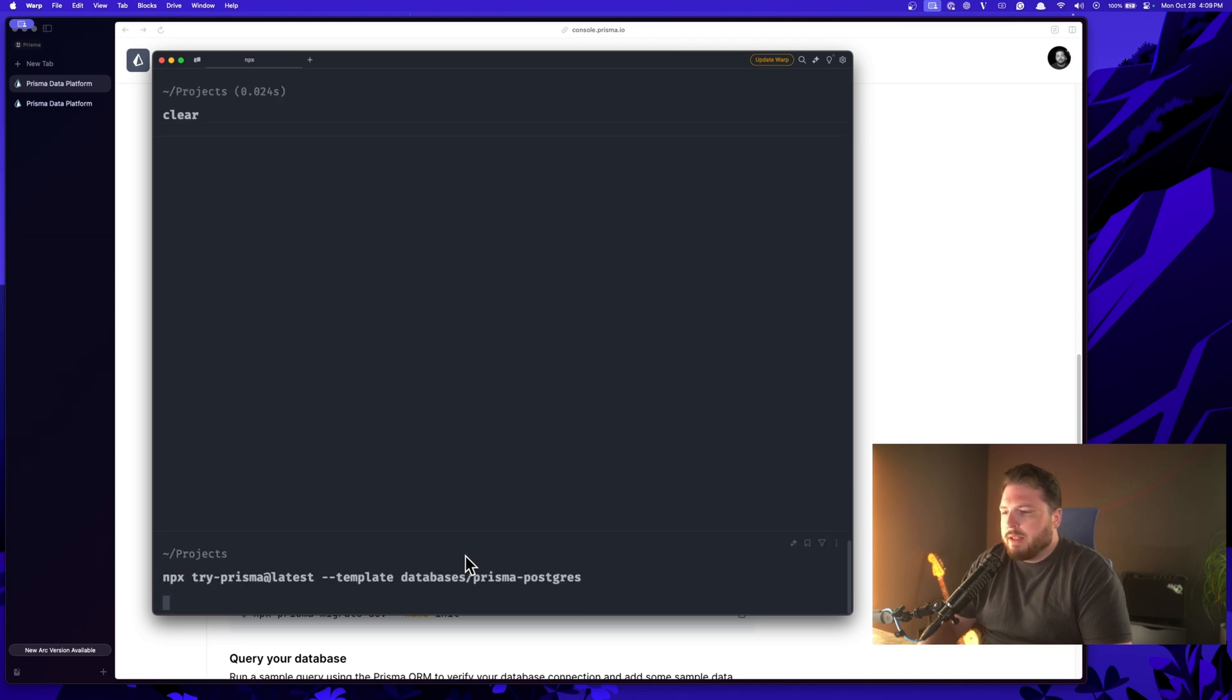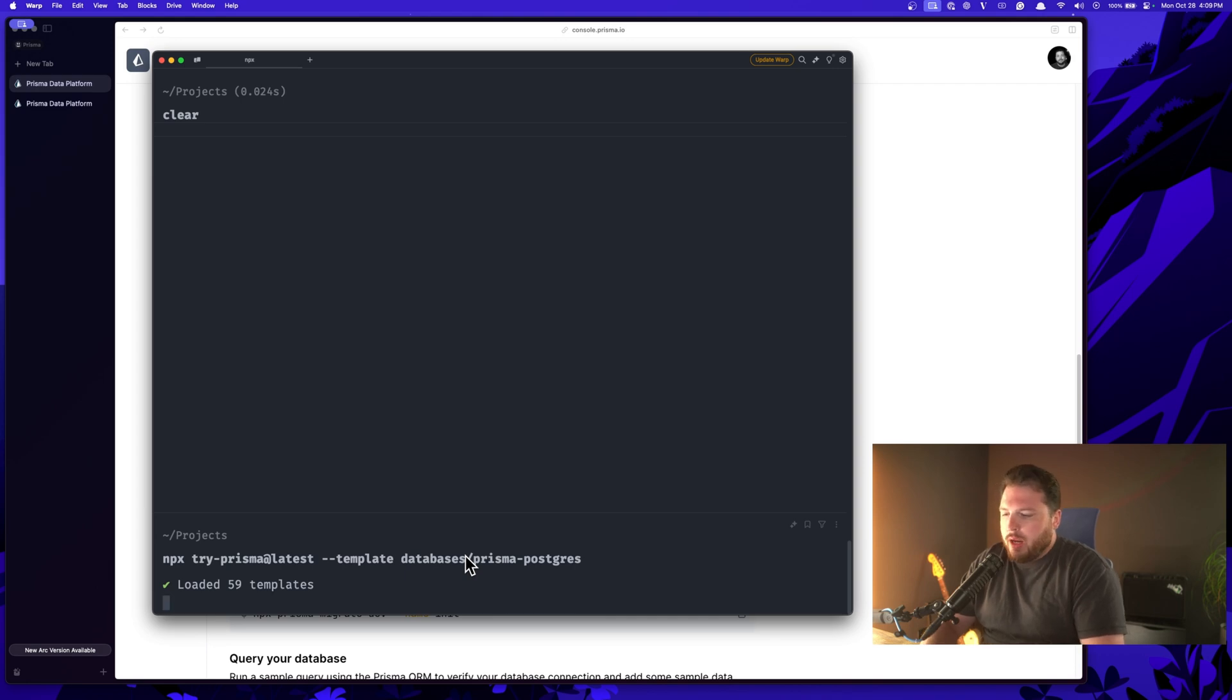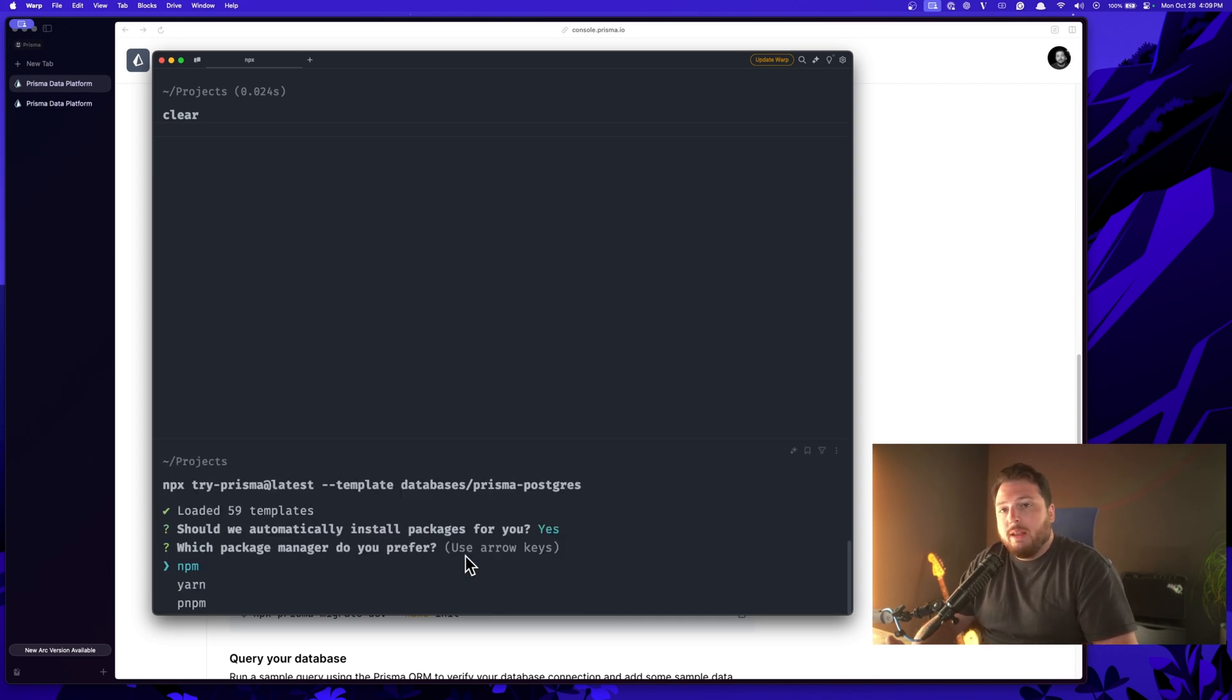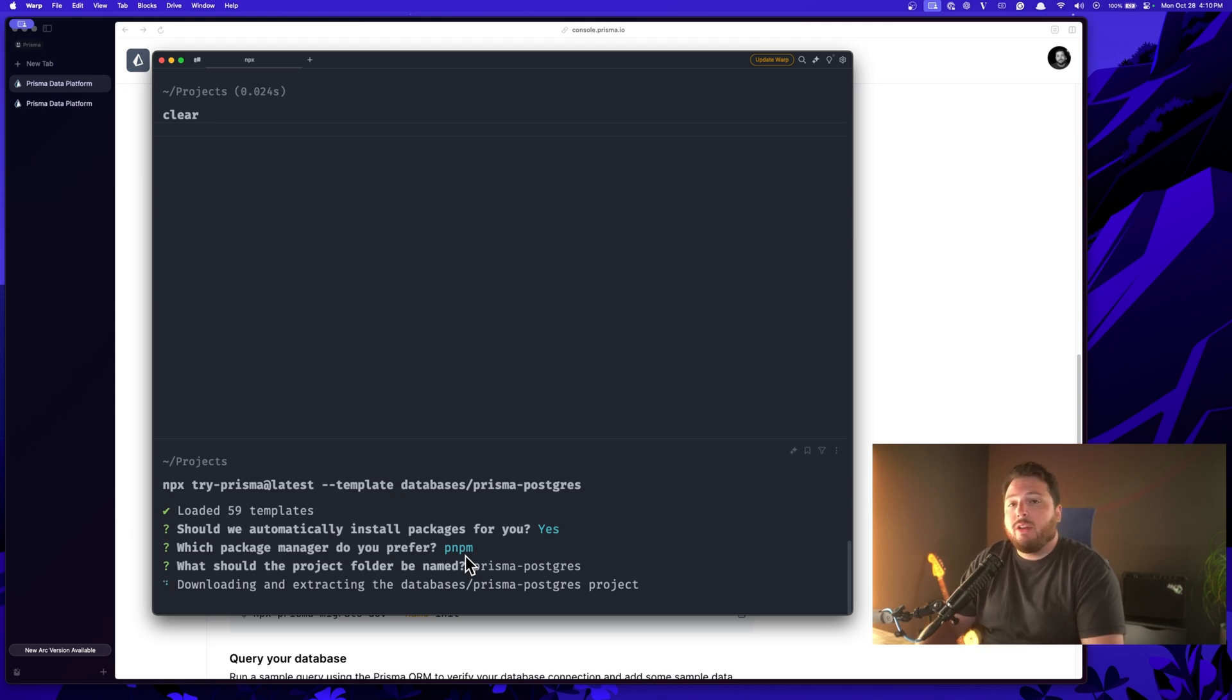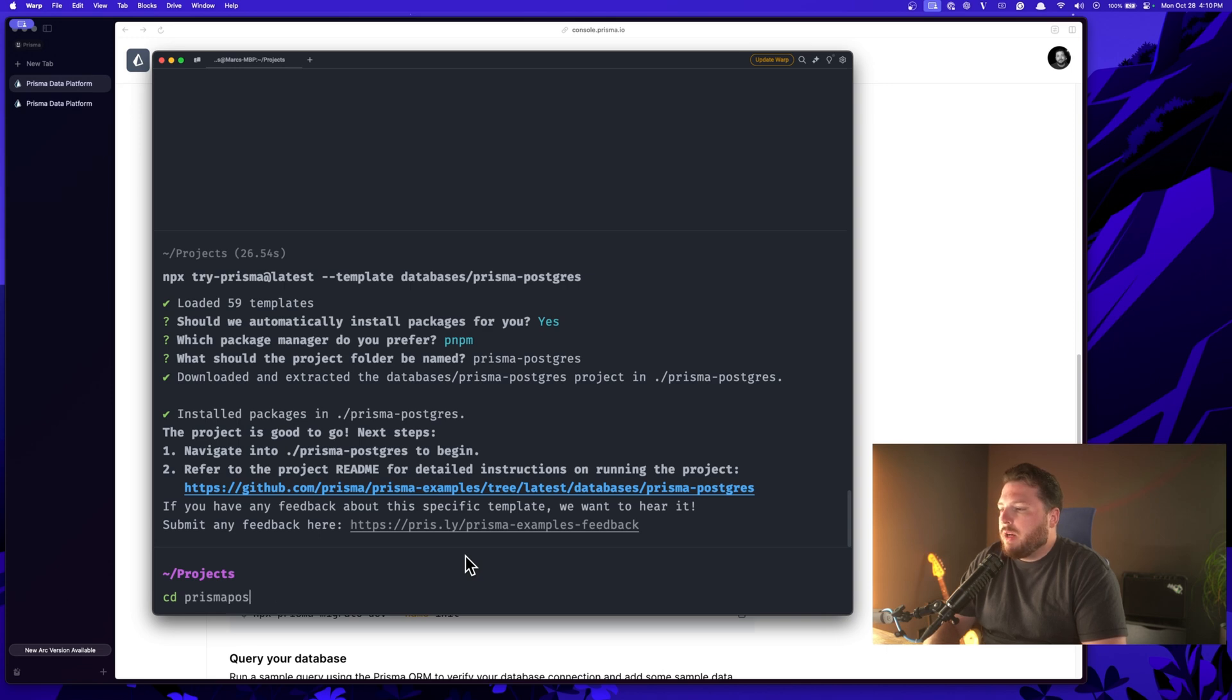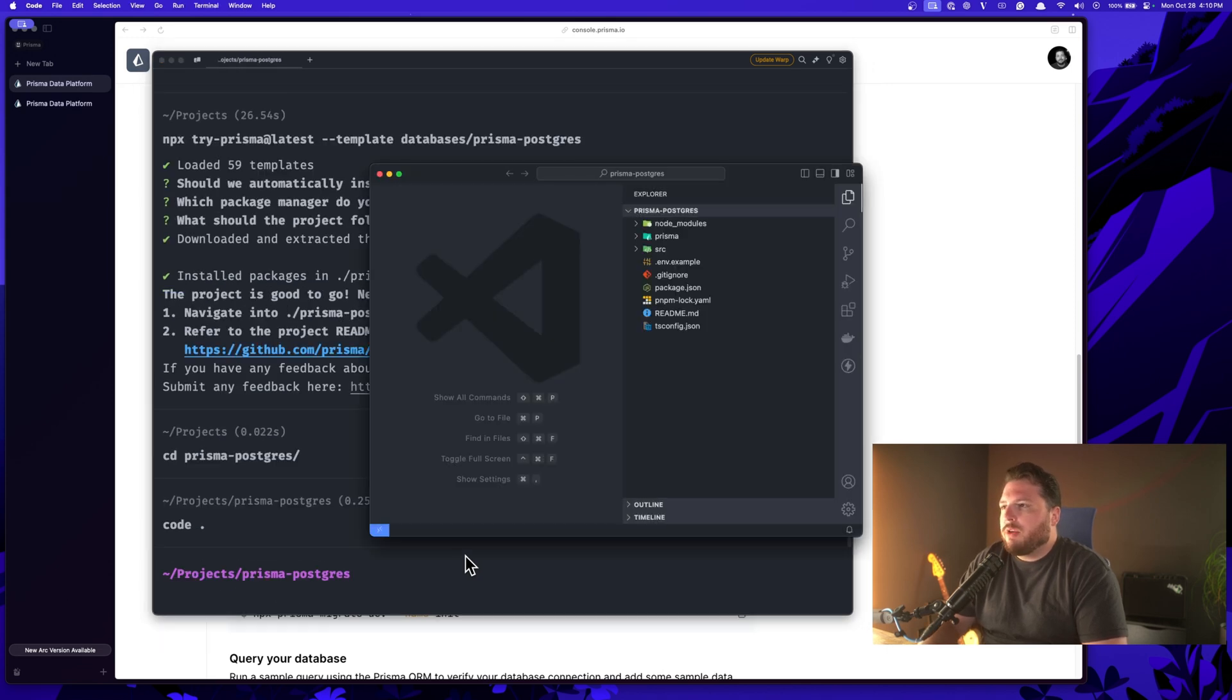We're going to go ahead and copy this command out and go over to our terminal. Inside of our terminal, we'll paste it in. And what this is going to do is go out to our Prisma examples repository and grab the specific template that we want. We want to automatically install our packages. We're going to use PNPM and we want to name our project Prisma Postgres. It's going to go ahead and download and extract all the files and install all the dependencies we need. Wonderful. Let's go ahead and CD into Prisma Postgres, and then we'll open it up in Visual Studio Code.